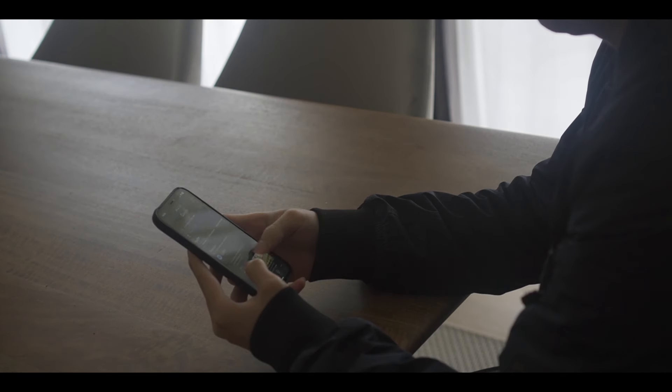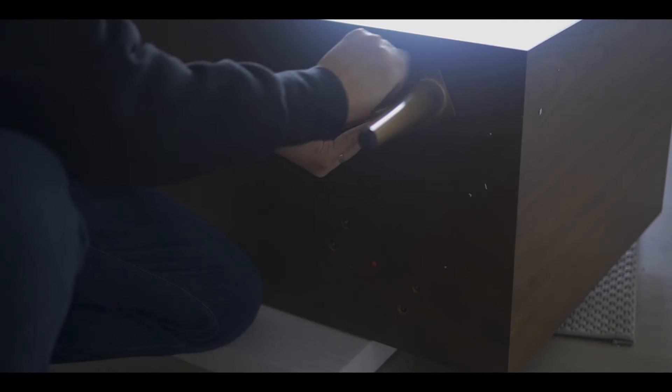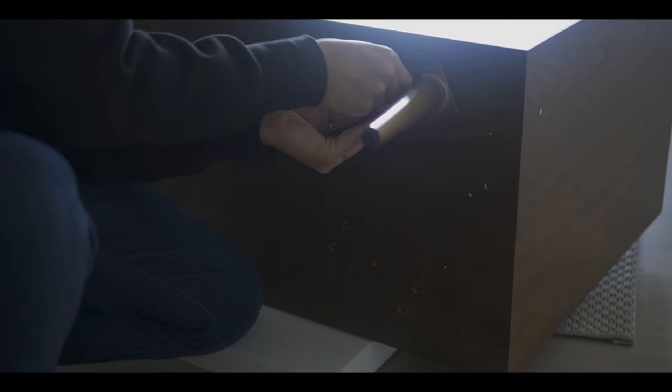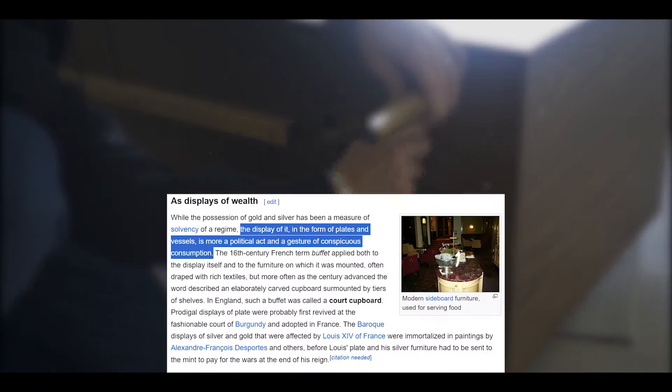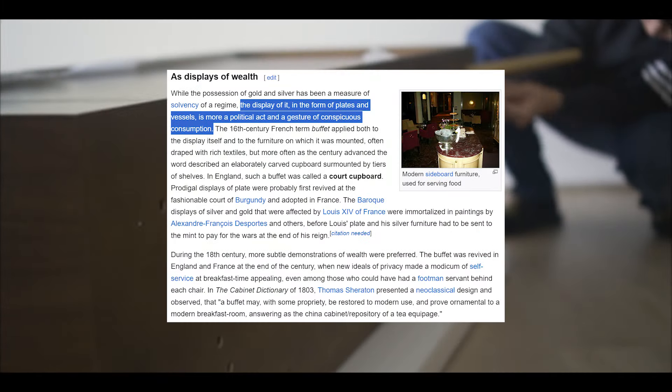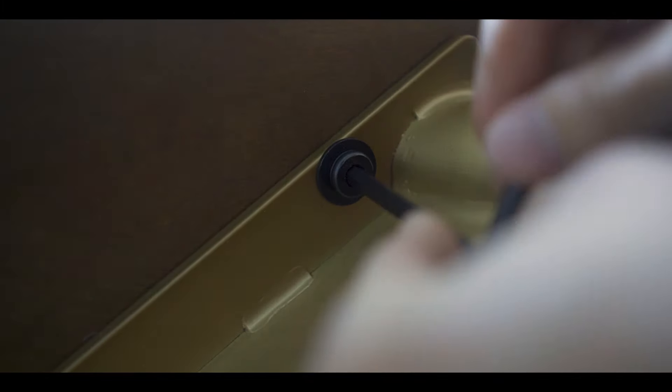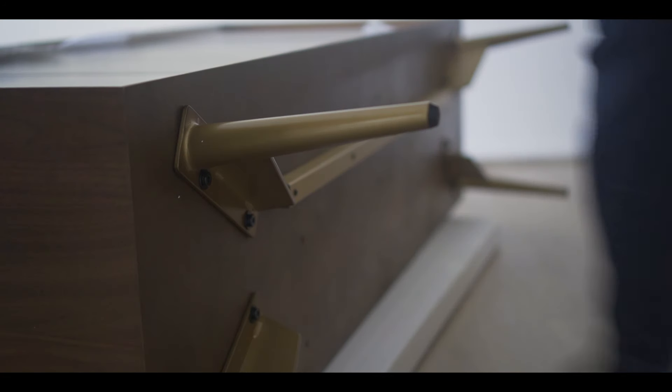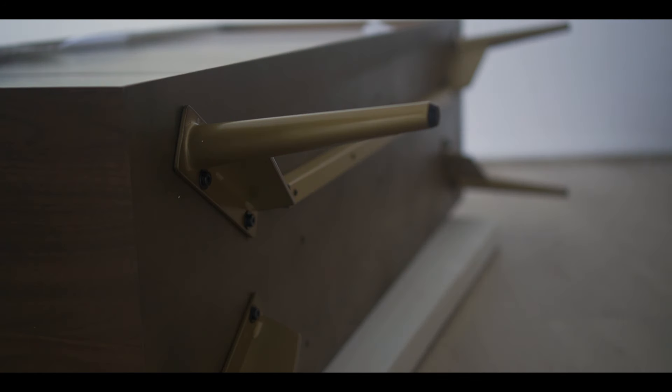I took the liberty to Google the definition of a buffet and it's a term from 16th century France and was used as the display of wealth. So now I'm totally expecting this to appreciate the value of my house.